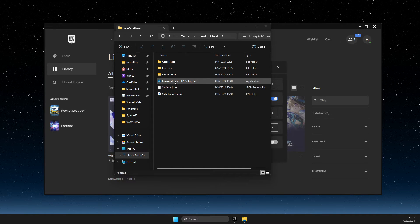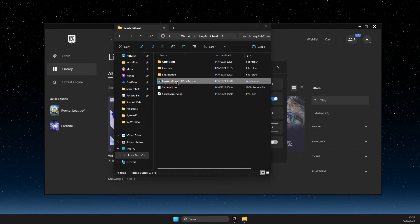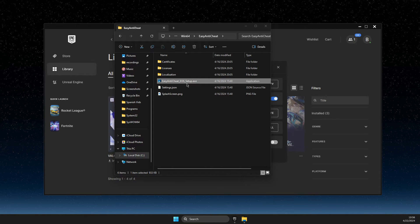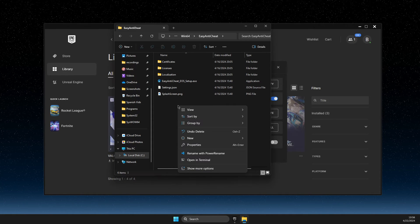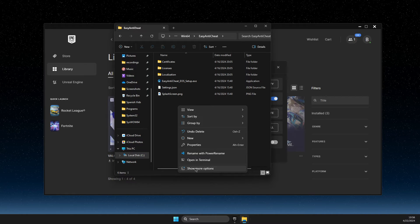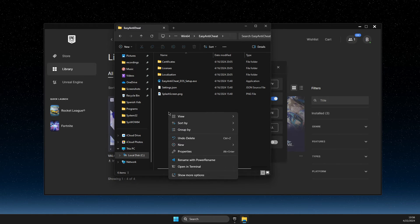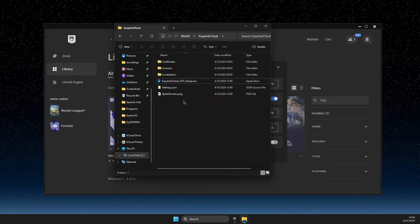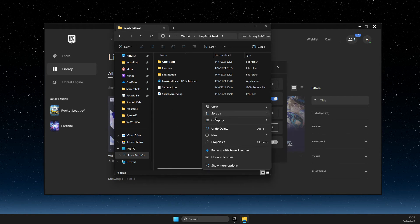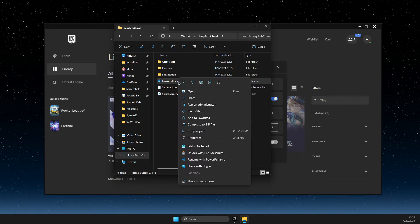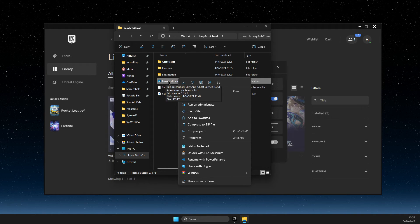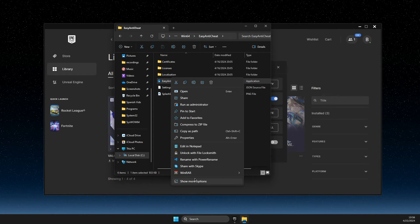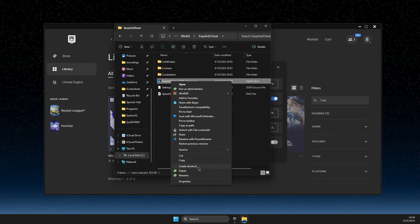And if you cannot open up the Easy Anti-Cheat setup — nothing happens when you open it — then you just need to right-click on the folder in the blank space, then Show More Options. Click on Easy Anti-Cheat, Show More Options, then Create a Shortcut.